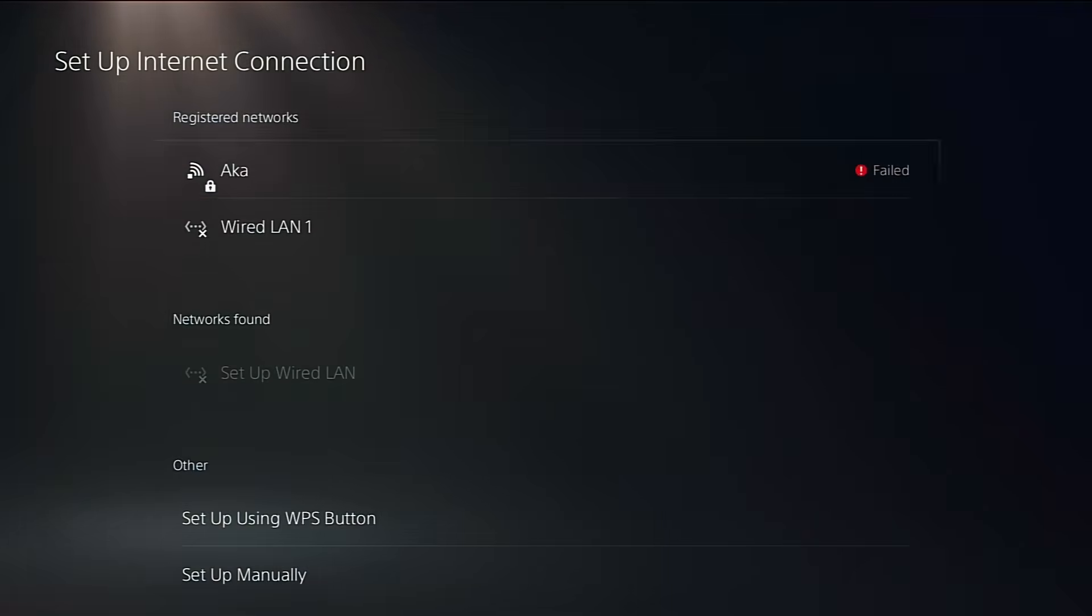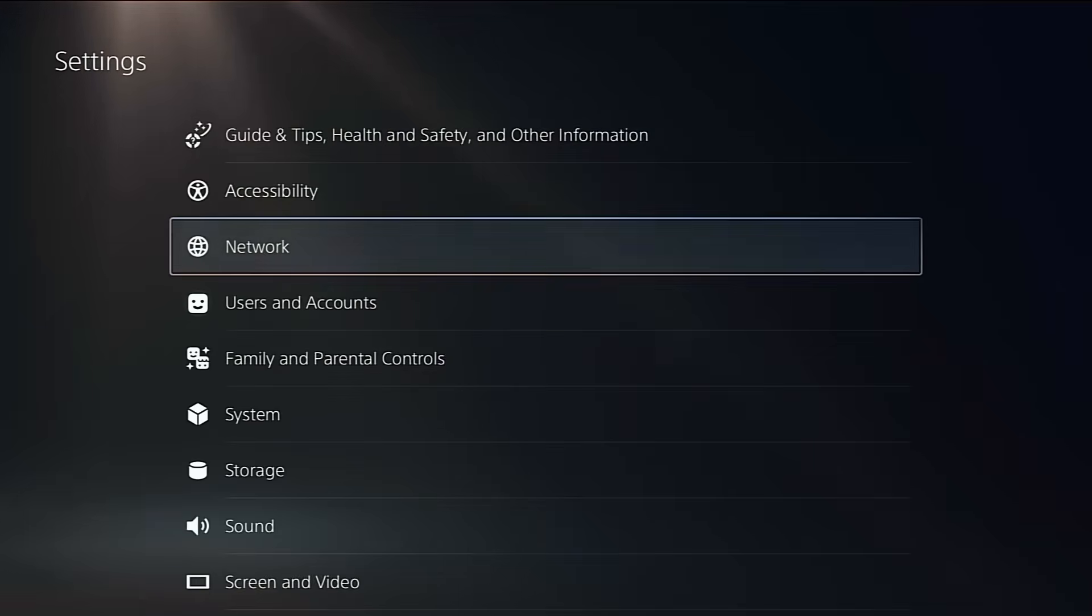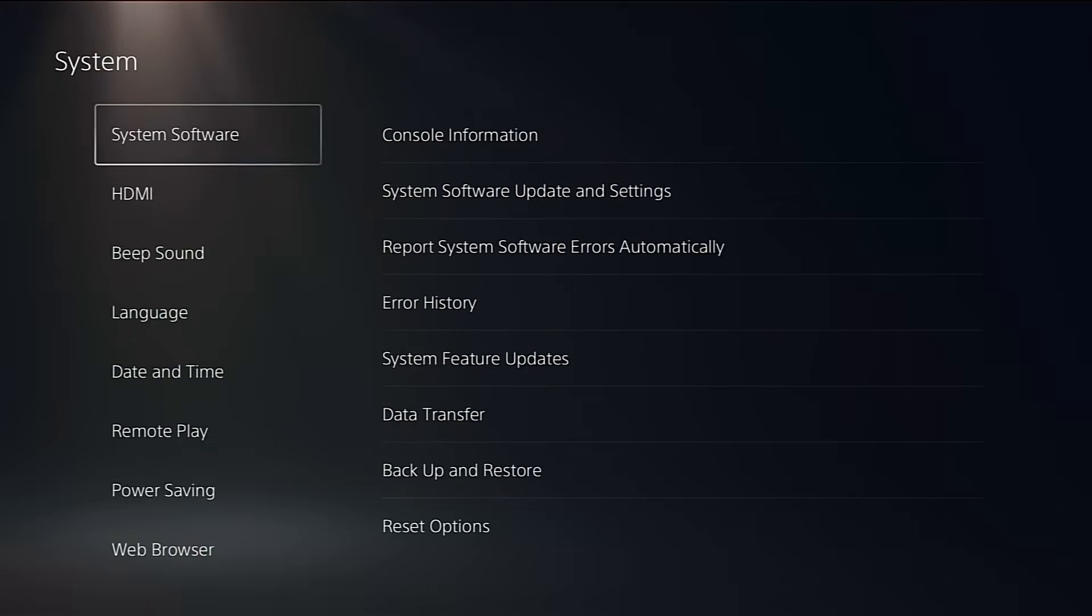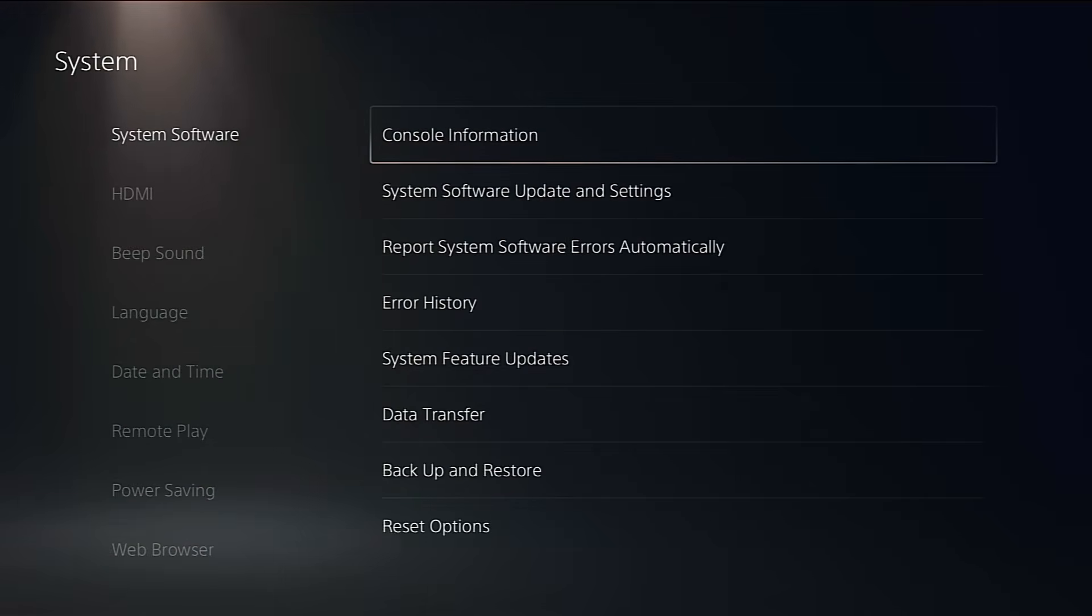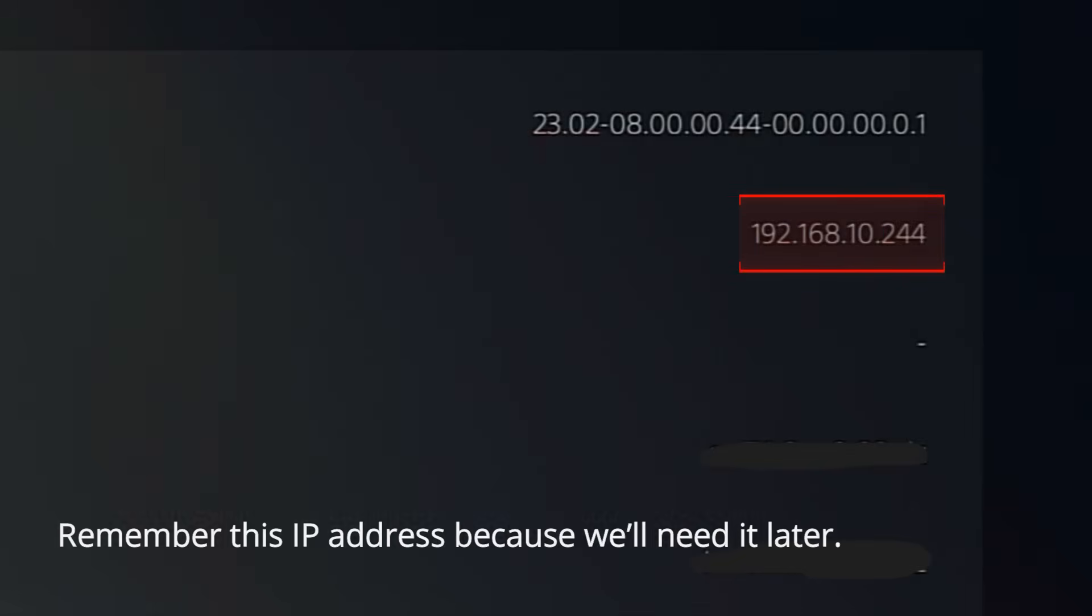Finally, go back to Settings, System, System Software, Console Information, and check that you have a valid IP address. That confirms you're connected to your local network. Mine, for example. So it's all set.